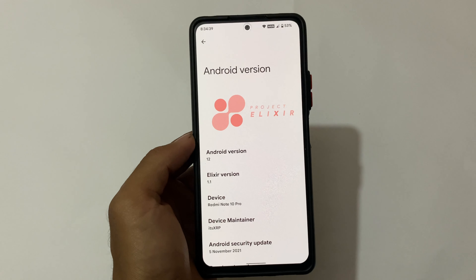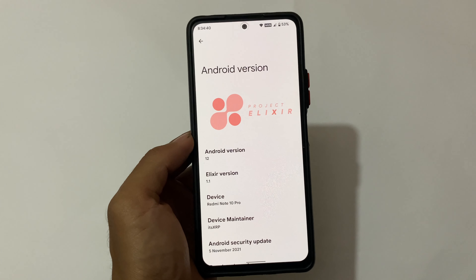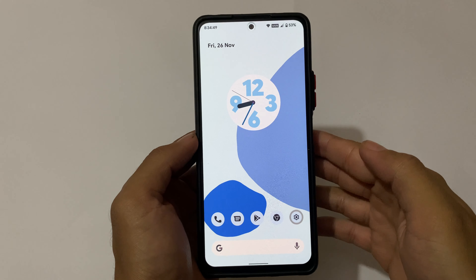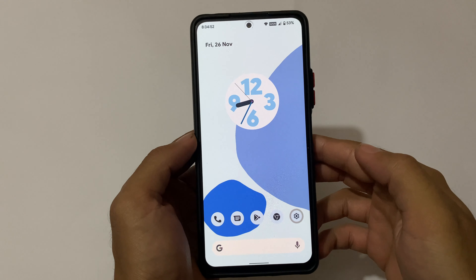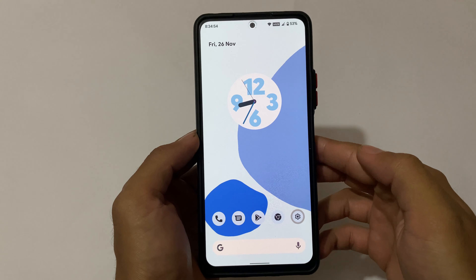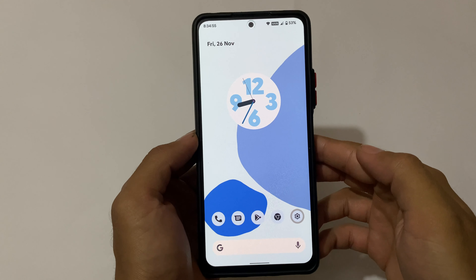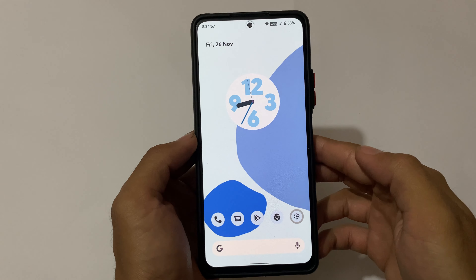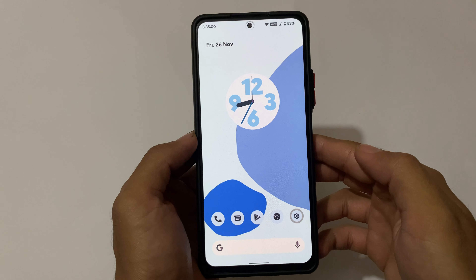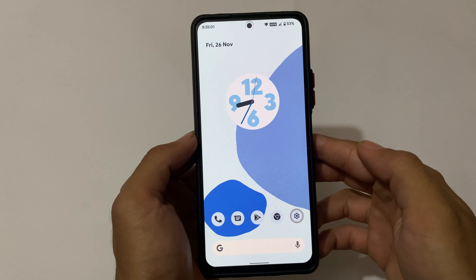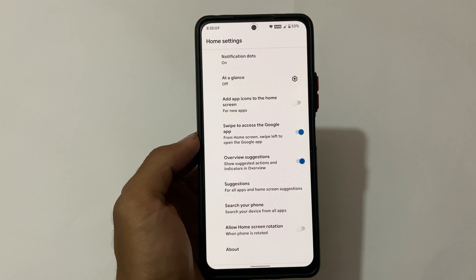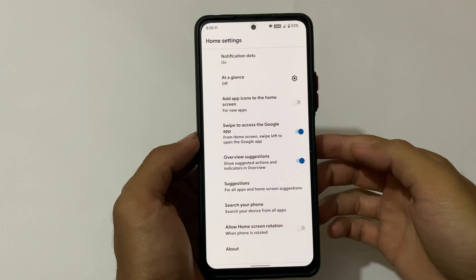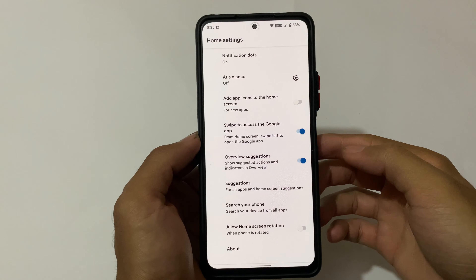I've installed this on the Redmi Note 10 Pro. Let me show you some things here. As this is Android 12, Material You is present as expected, and the clock and UI look good. The VoLTE icon is available in the status bar, which is something really interesting, and since it's also based on the Pixel experience, that was expected.